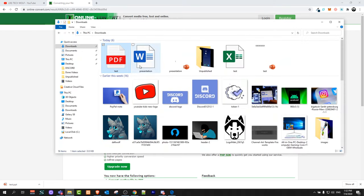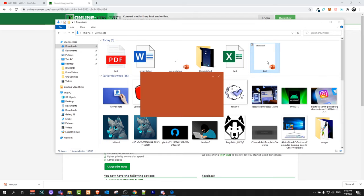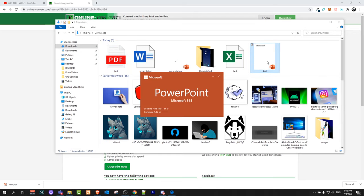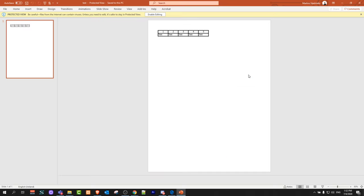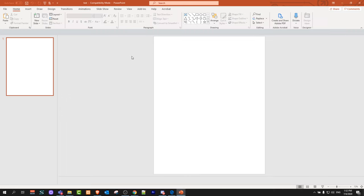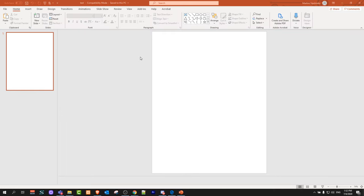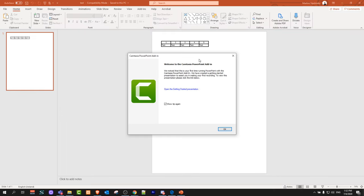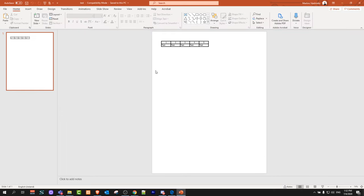If I go here into my downloads you can see this test file here and we can click on open it in our computer. As you can see here guys click here on enable editing and this file has been downloaded and converted to PowerPoint presentation.